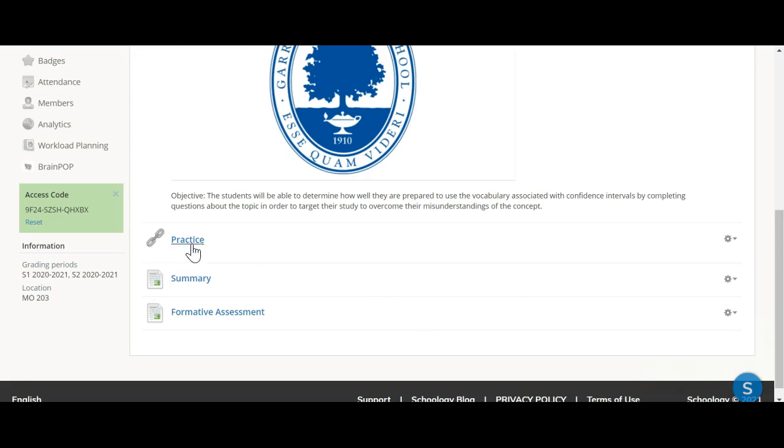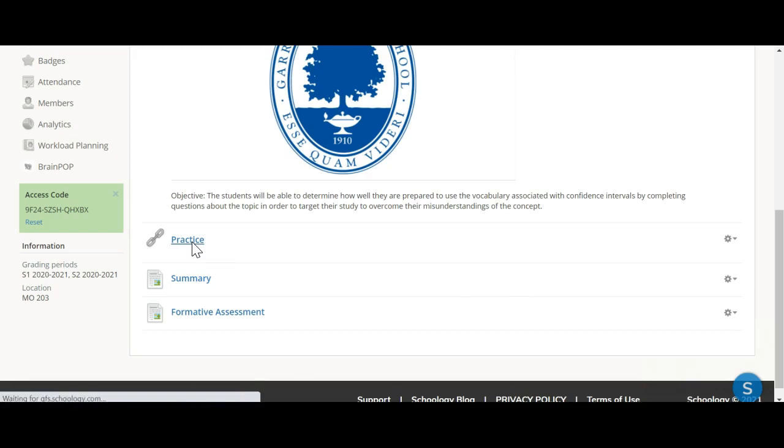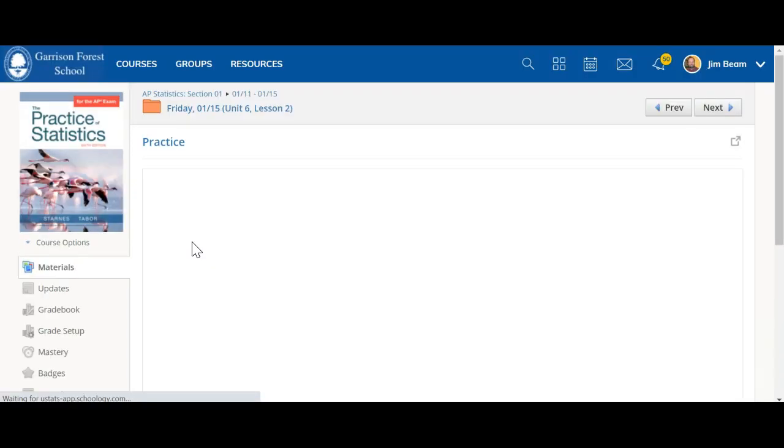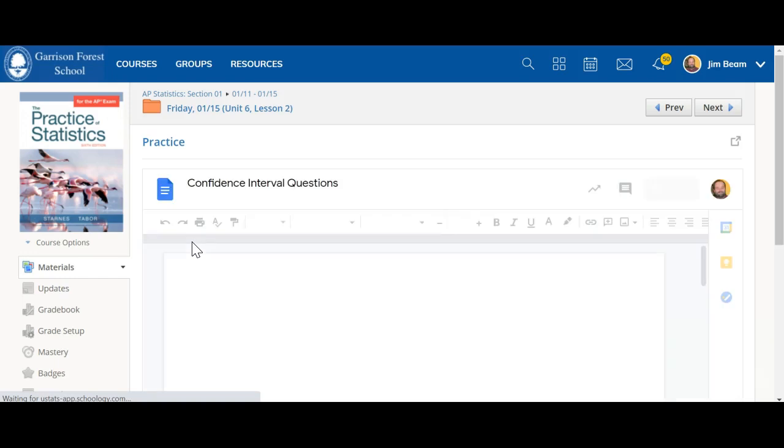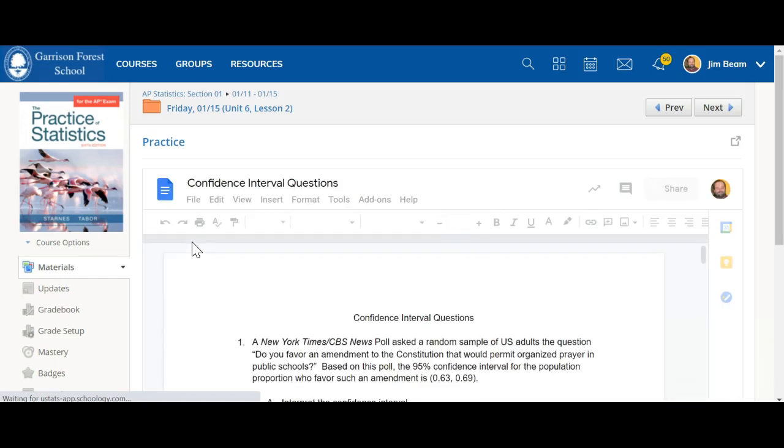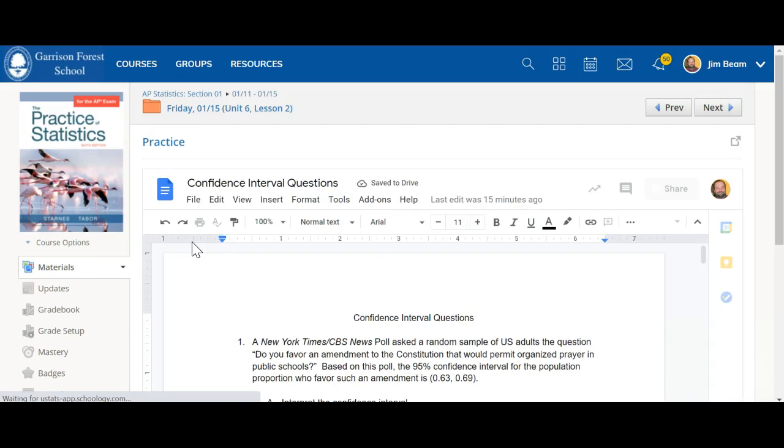If you look under the practice tab here, you're going to find a set of questions about confidence intervals. Your job today is to use what you know to work through those questions and be prepared to discuss those during our next class period together.